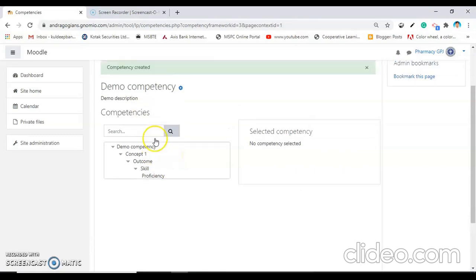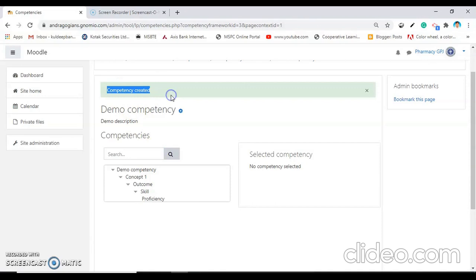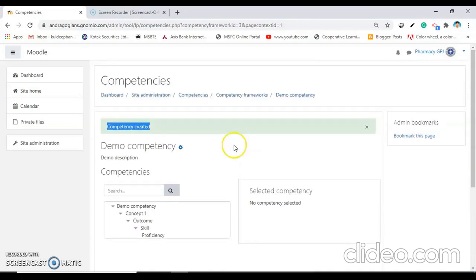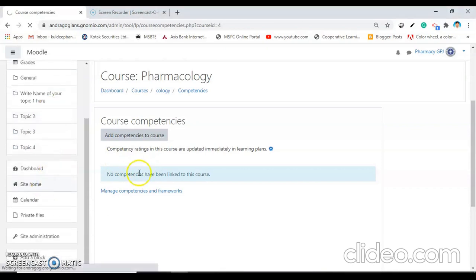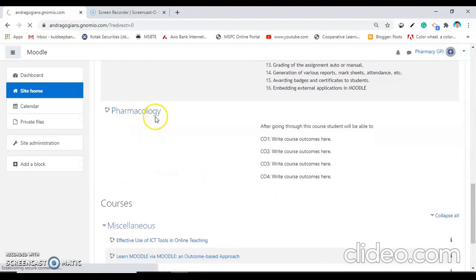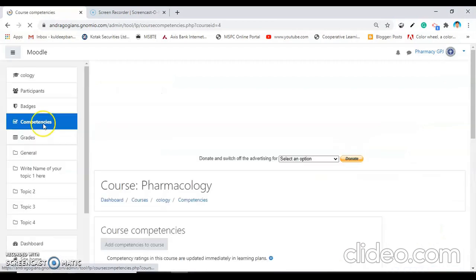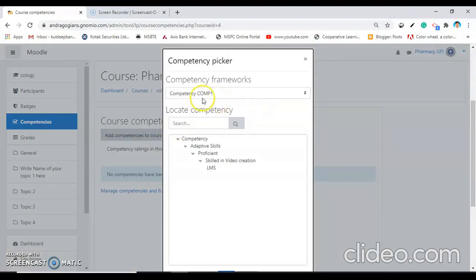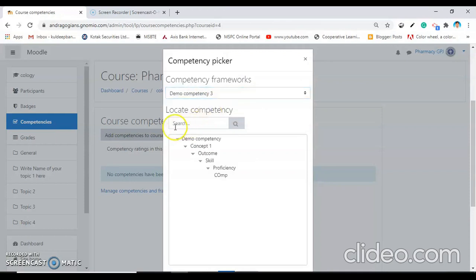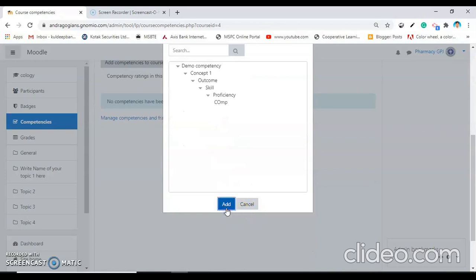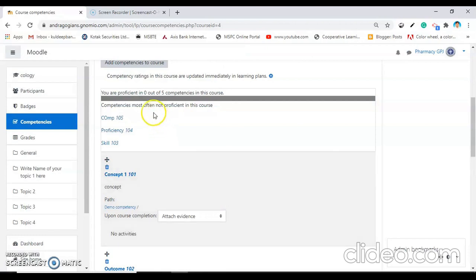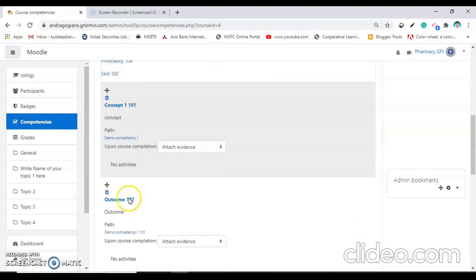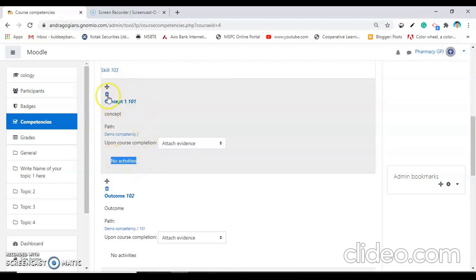Now it is time to add the learning plan to achieve these competencies inside the course. For this, you have to go into the course — here I am going inside the Pharmacology course. Then click on competencies. The page will open 'Add competencies to the course' — click on that. From here, select the demo competencies and click Add. Select all the competencies and click Add. Now the competencies are added inside the course. However, there are no activities attached to the competencies yet.